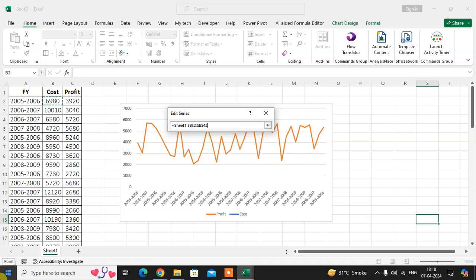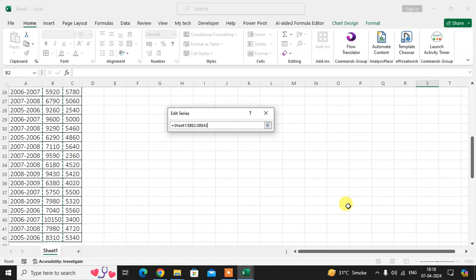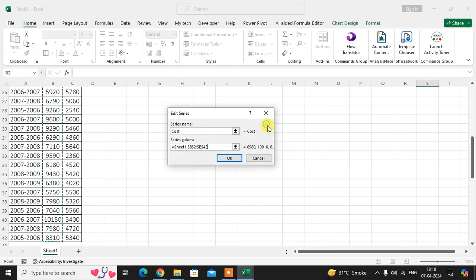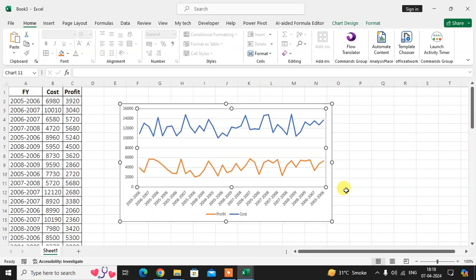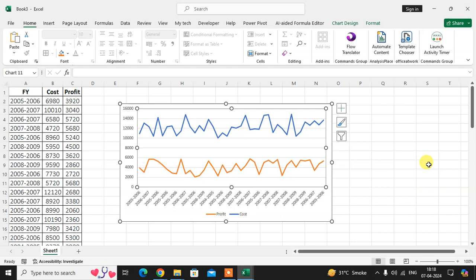Here you can see again shows the profit and cost—both lines, both entries. Just click on OK and that's it. Here you see both lines show again. Hope you understand. If you like this, please subscribe to my channel. Thank you so much.